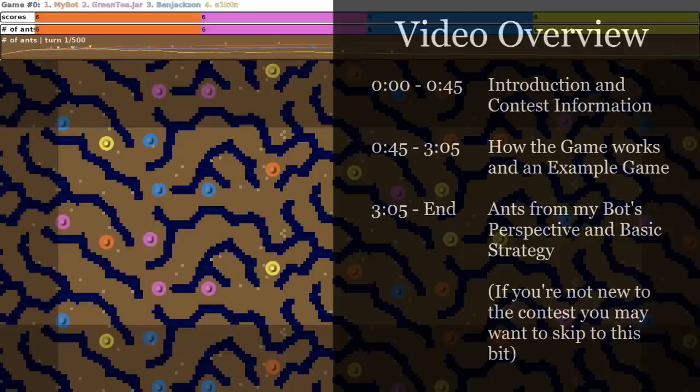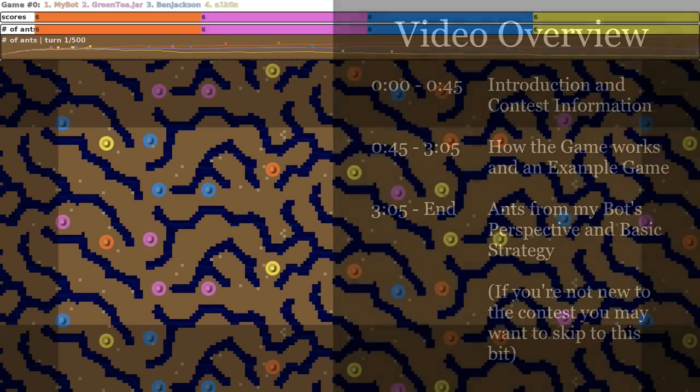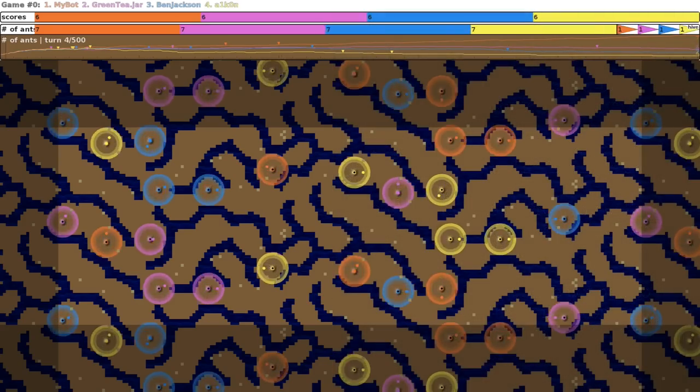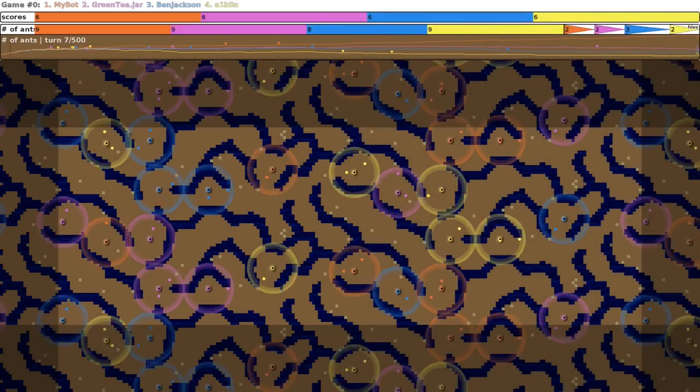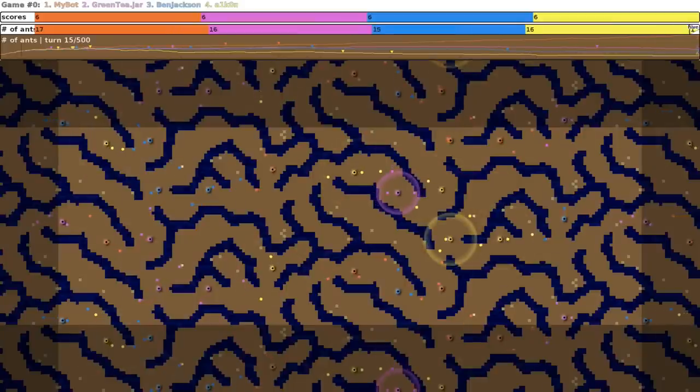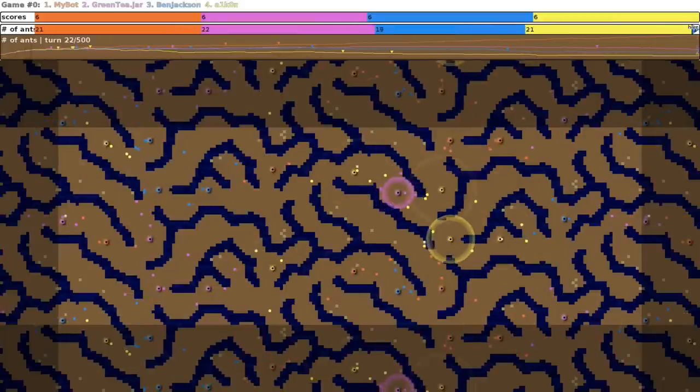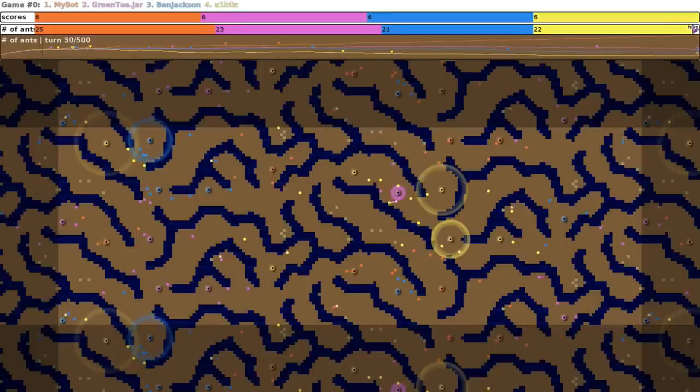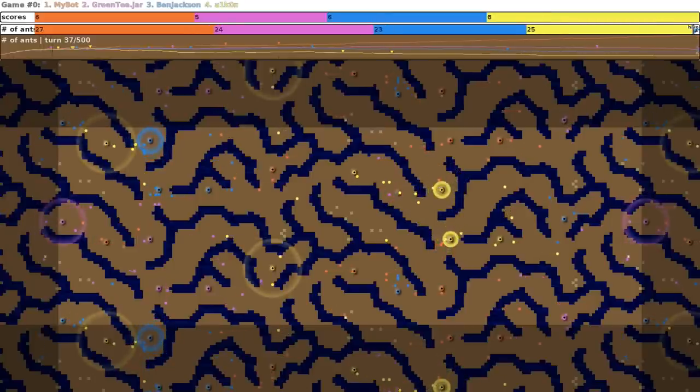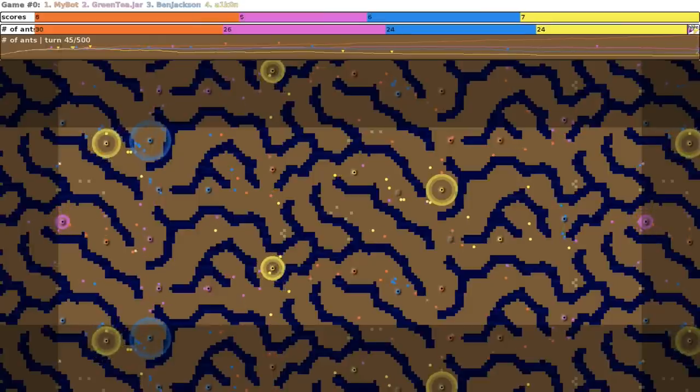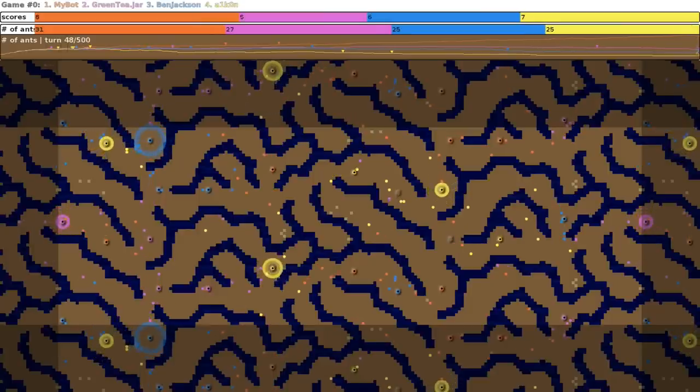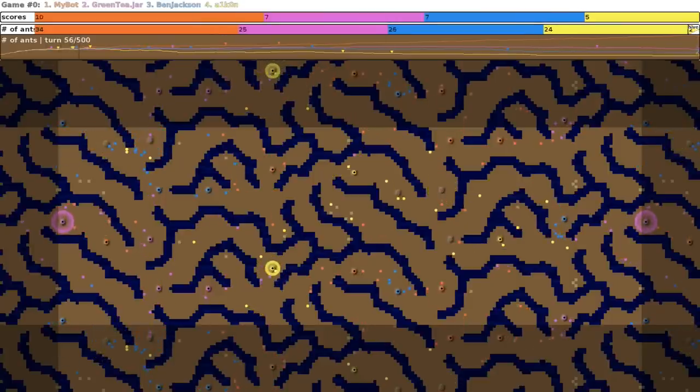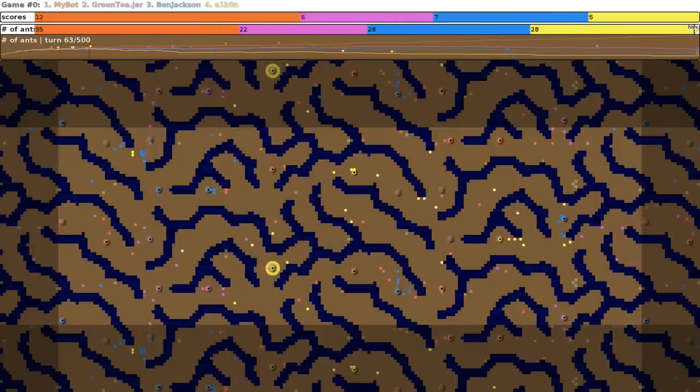So in this game, basically the way it works is you have ants that spawn out of things called ant hills. So in this game there's four players: the orange, the purple, the blue, and the yellow players. And what will happen is their ants will move off their ant hills and go to find food, which are these white, beige-ish squares. And once they find food, a new ant will spawn at one of their ant hills. So the idea is you find a bunch of food, you get a whole bunch of ants,